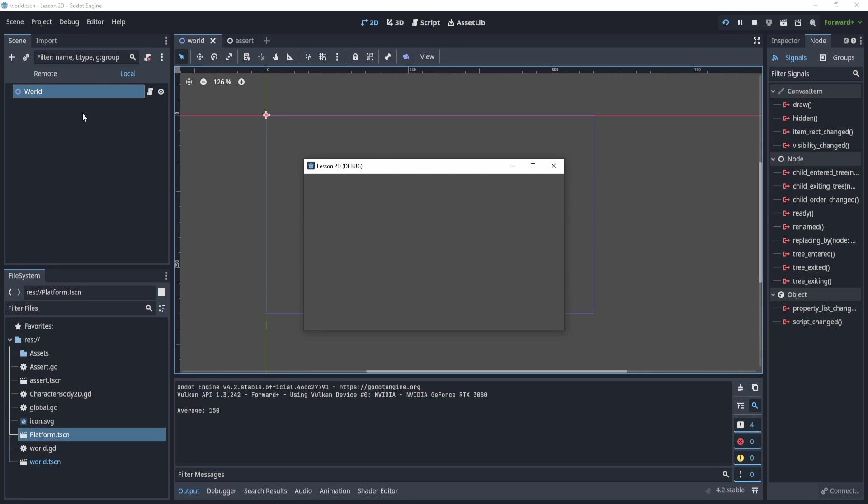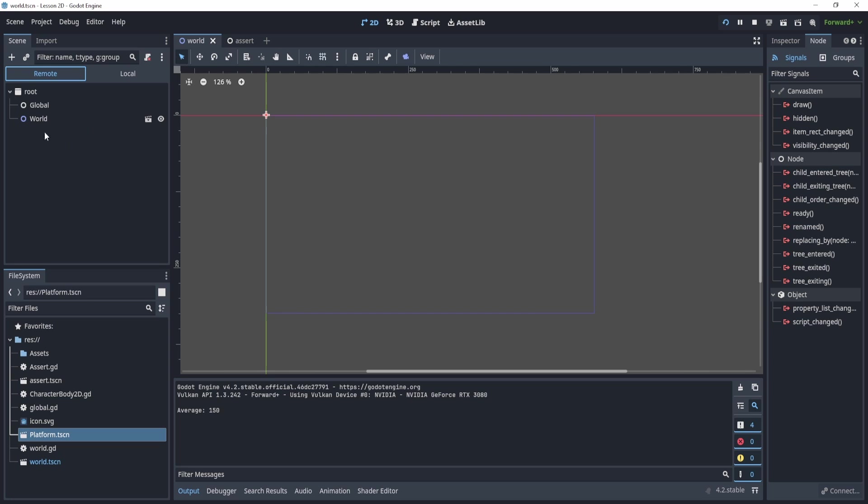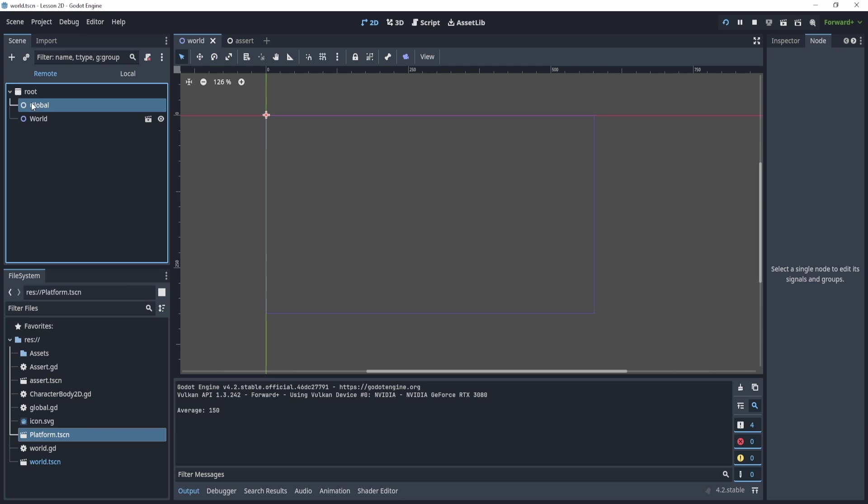Local is the general thing that I usually play with or that you usually code, right? So anything that you add is local. Remote, if we head over to it, is anything that is happening live. It is essentially what is happening when I actually play the game. So here, you can see that the global is here.